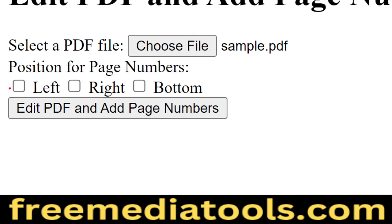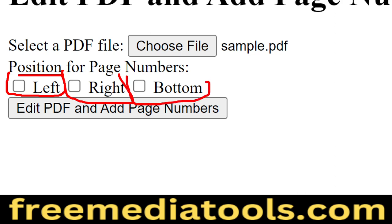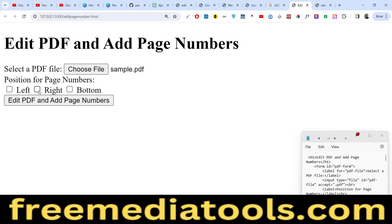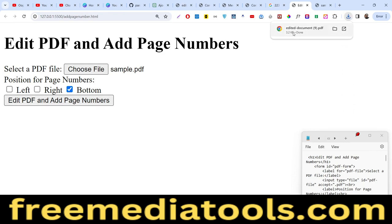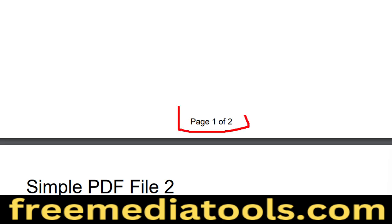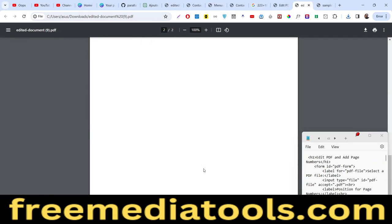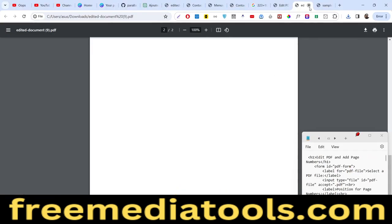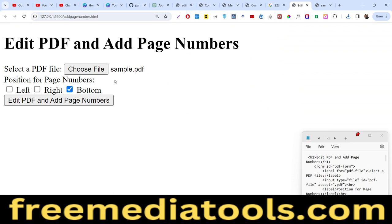We have three options: we can add the page number to the left position, right position, or bottom position, via three checkboxes. If I select bottom and click the button, a PDF file will be downloaded. Opening it, you can see the page numbering — page one of the total number of pages, which is two in this case. It automatically detects how many pages are in the PDF document.